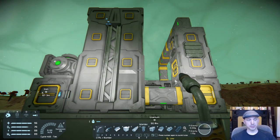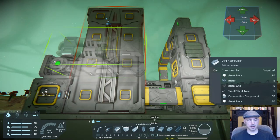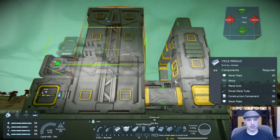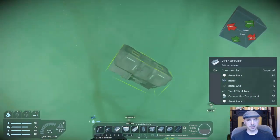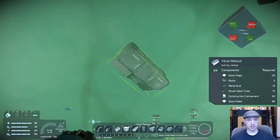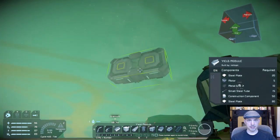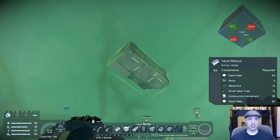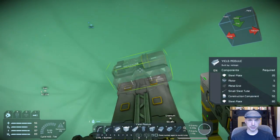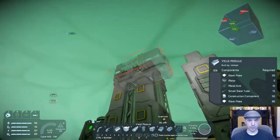There are three modules that we can use: the yield modules, the speed modules, and the power efficiency modules. All of the modules have generally the same shape — they're all two by one. They do look slightly different, but this shape is always the same, and on one side of them they have these two small ports. The small ports are only used by modules and the devices they connect to, either a refinery or an assembler.